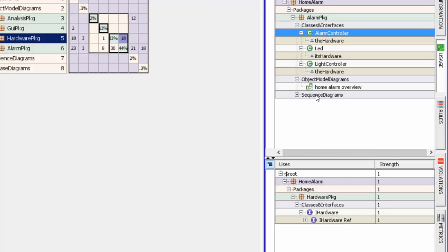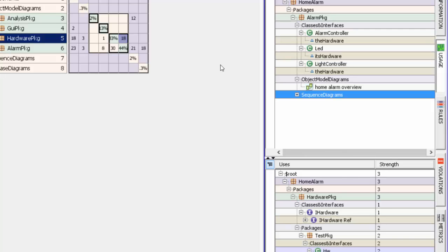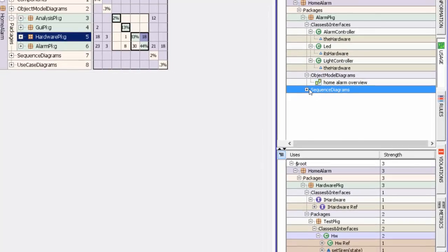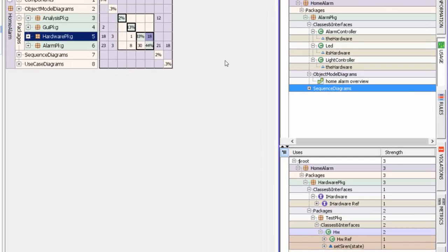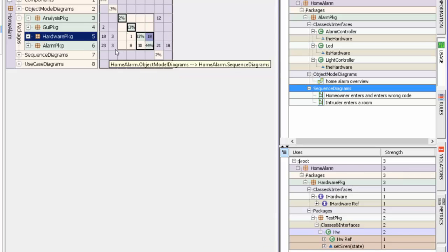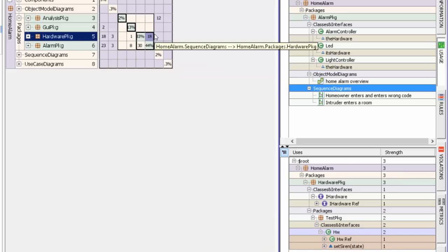In fact, you can also see there are sequence diagrams which have dependencies on the different elements of hardware package.